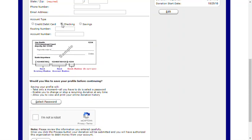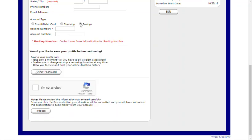If you're using a checking account, you'll enter your routing and account number as appropriate. Savings account will also need a routing and account number.